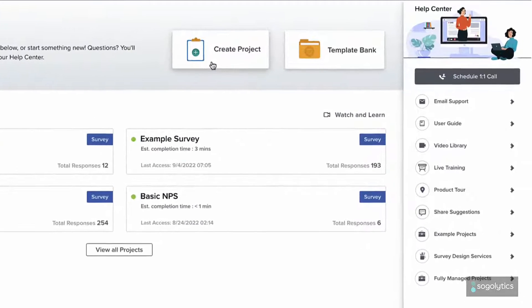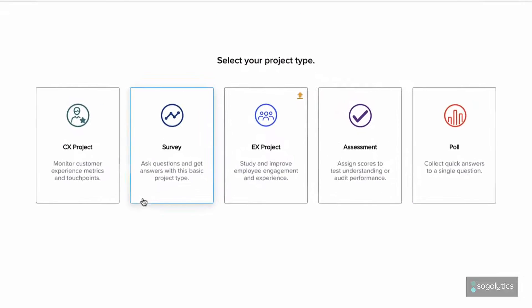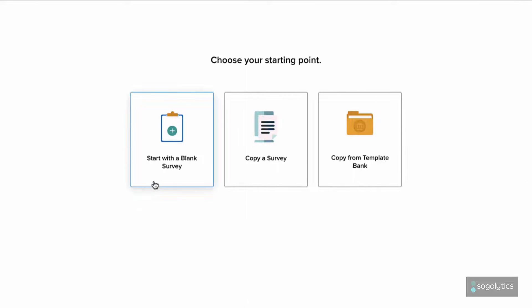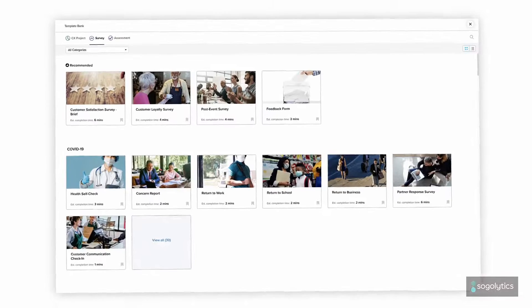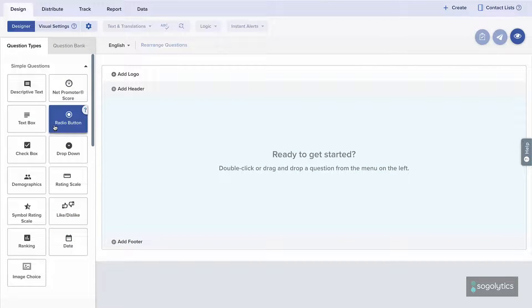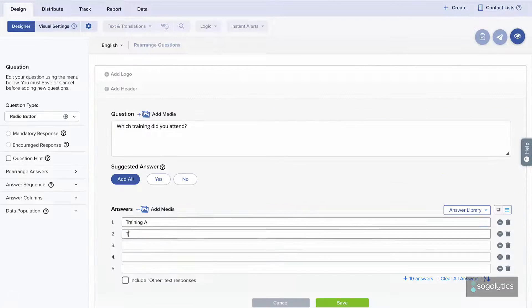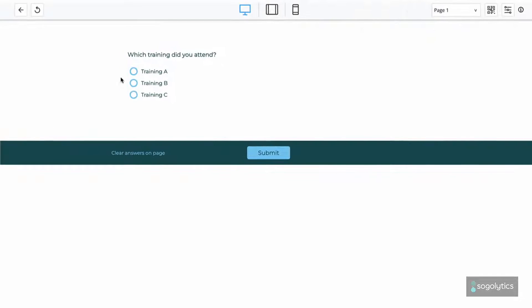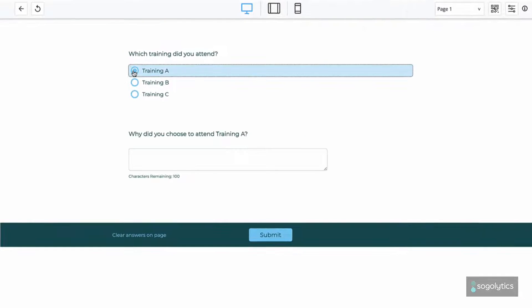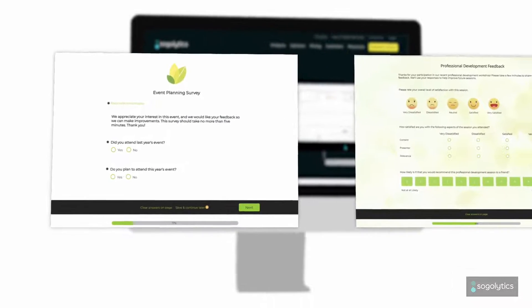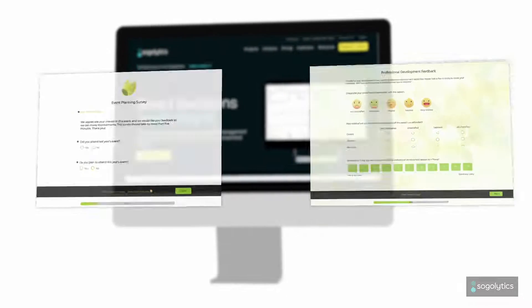When you're ready to get answers, pick your perfect project type and dive in. Start from a template or drag-and-drop questions. Streamline the participant experience to boost engagement, and make sure your branding looks great too.